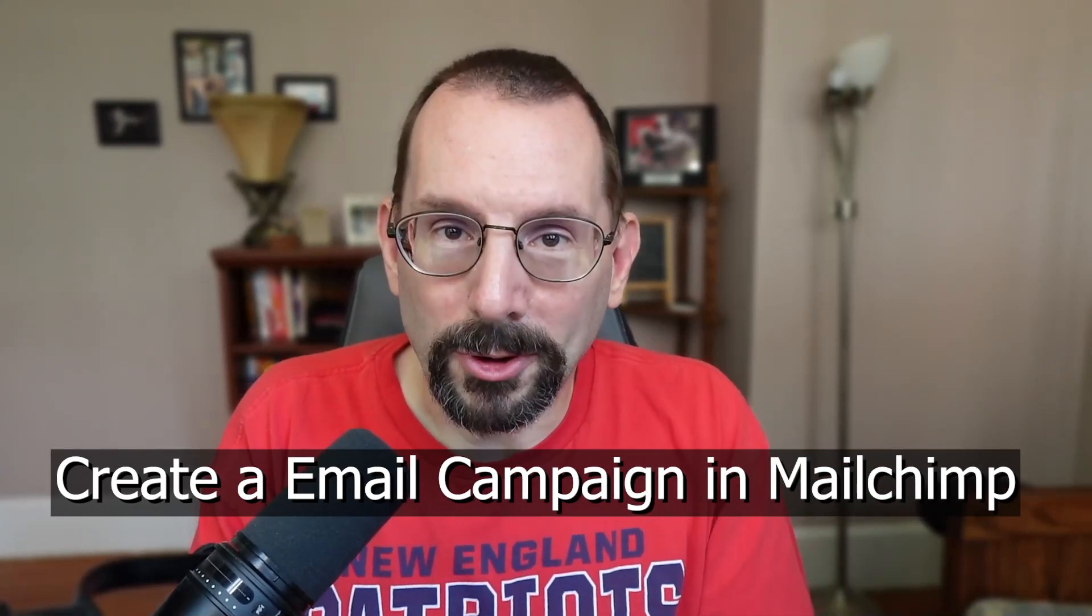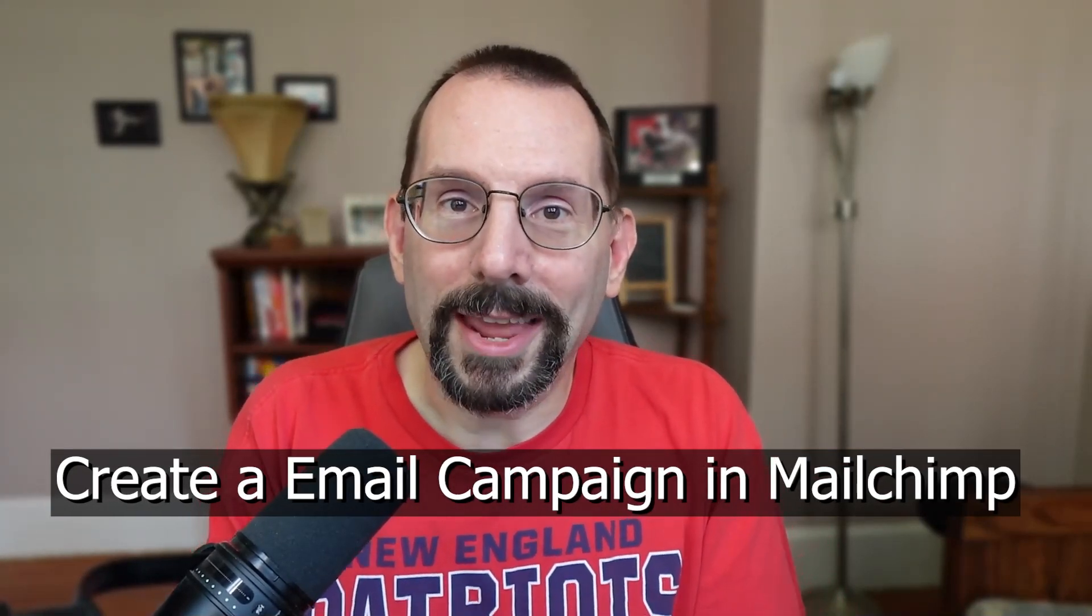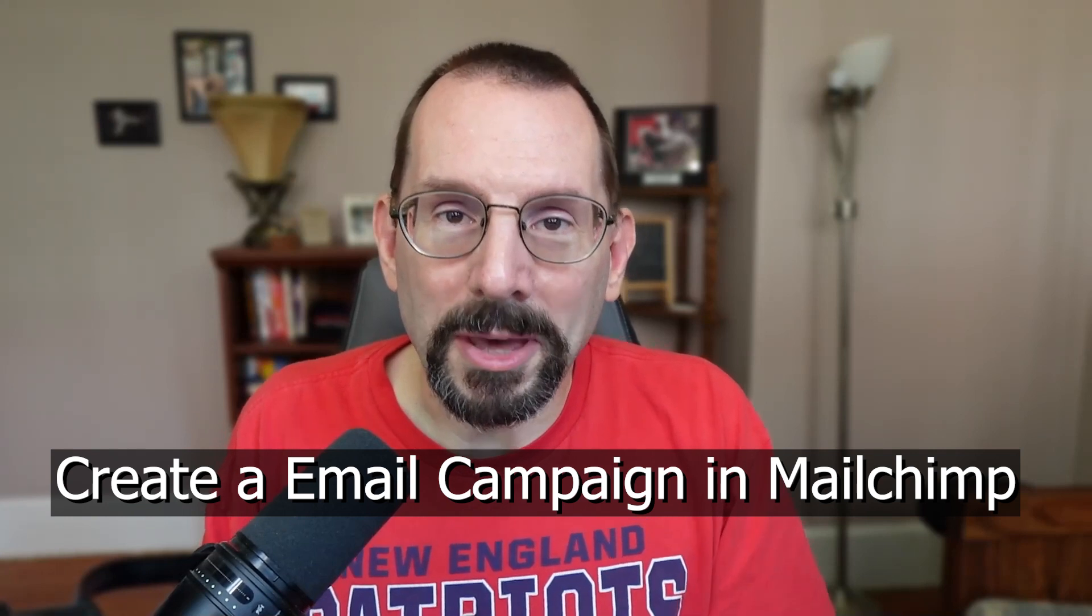One of the most basic functions that you can do in MailChimp is send a regular email campaign. So that's what we're doing in this video. Let's get started. Now what do I mean by a regular email campaign?